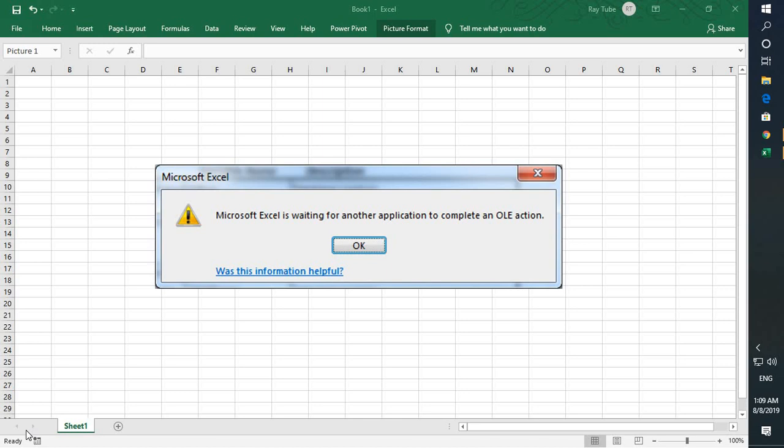For instance, when Excel tries to communicate with PowerPoint, it delivers the command to an OLE object and waits for PowerPoint's response. This command can be disabled, or this error message can be disabled.